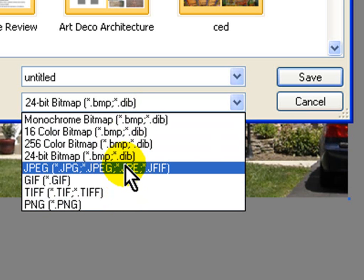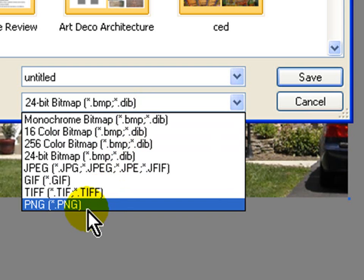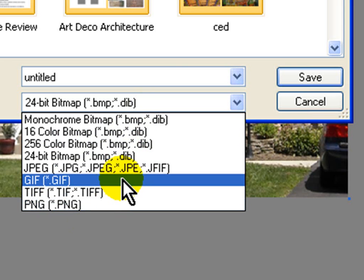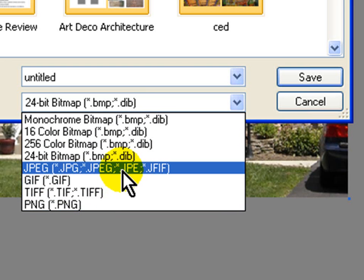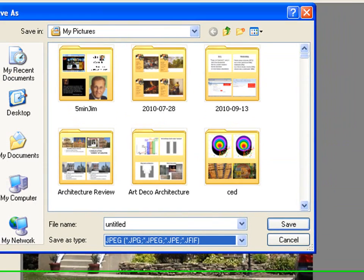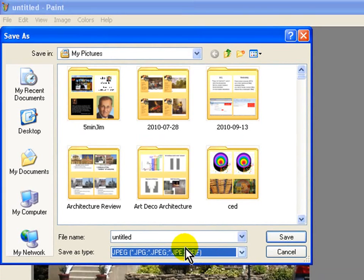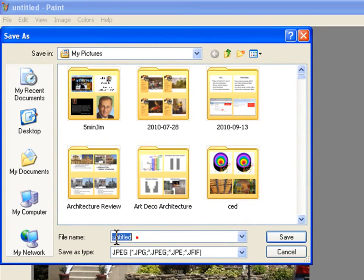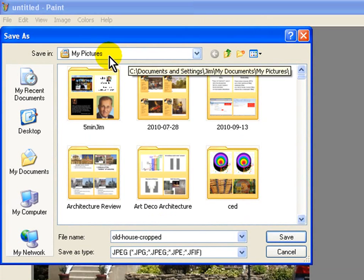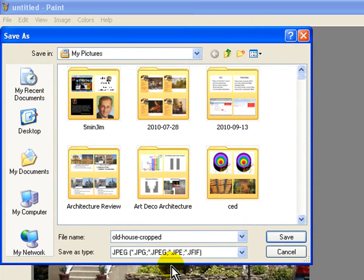The two modern ones that we use for the web are JPEG or PNG. And JPEG is actually still more common. If I select this, that becomes the file type. And I'm just going to put in, this is old house cropped. And it's going to go into my pictures. So let's save that old house cropped as a JPEG.